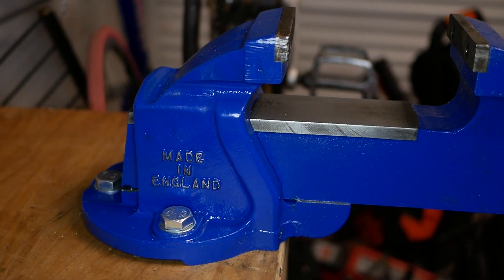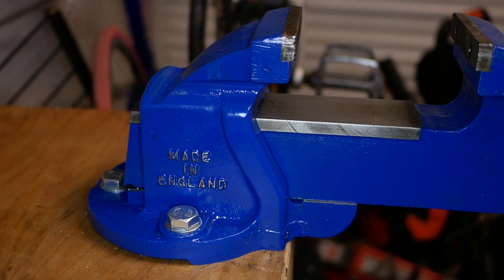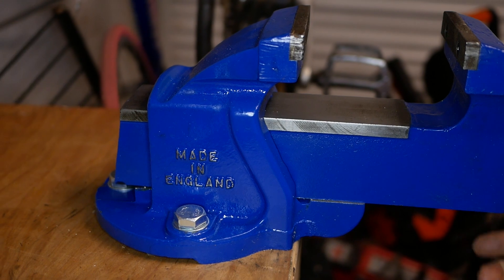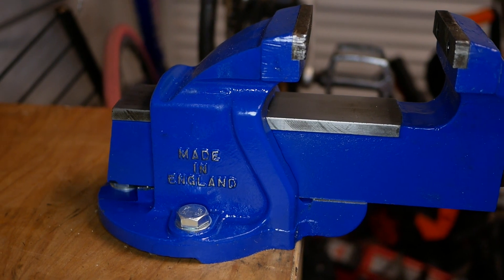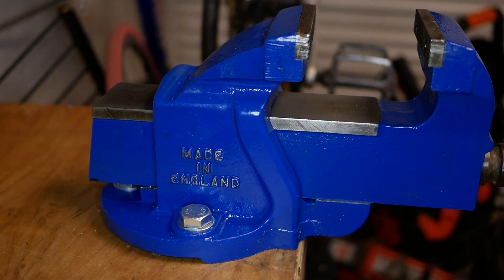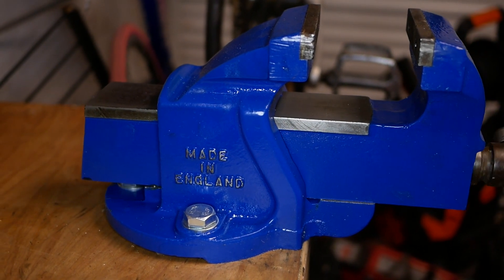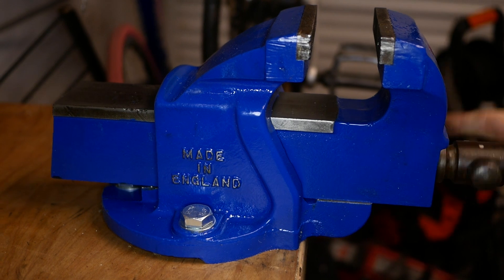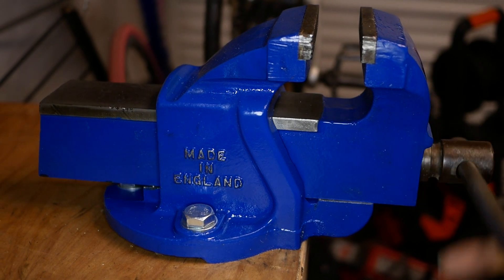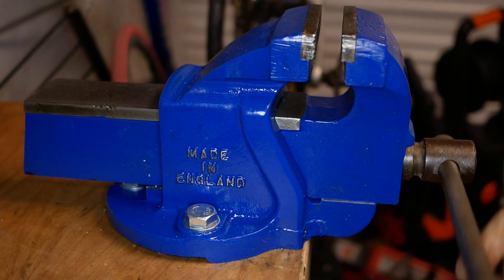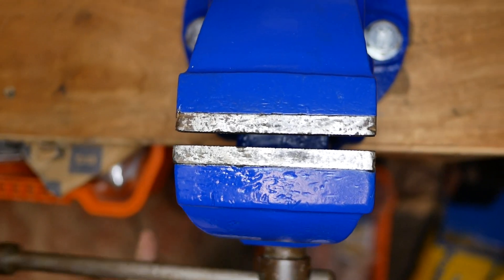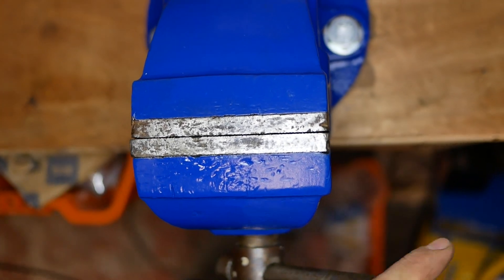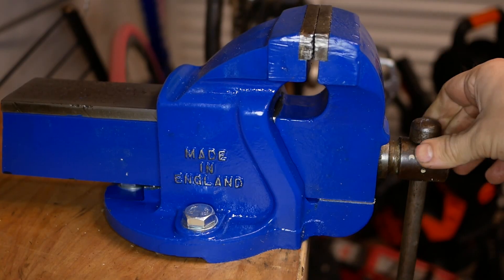And there it is look at that shiny it might as well be a new vise. I'm extremely pleased. Hope you're enjoying it too. I love it it's going to be the center of the workshop definitely it's going to get a lot of use.